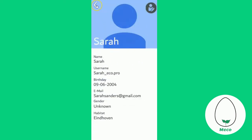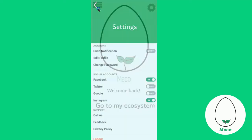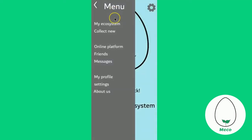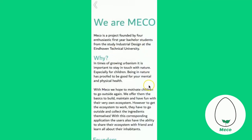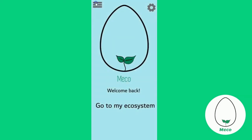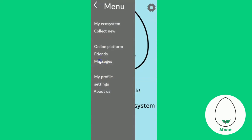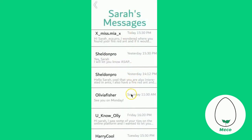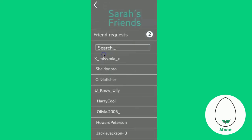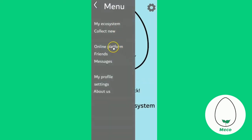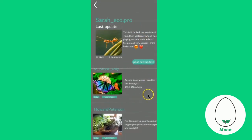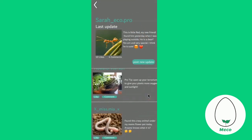On the home page, you can also go to your menu where you can learn more about us, the Miko group, as well as our project and vision. From your menu, you can also access your profile and settings page again. You also have access to your messages with friends that are connected to the Miko ecosystem. You can keep track of who your friends are and accept new ones through your friends page, and you can access your online platform where everyone shares their ecosystems and where you can like and comment on your friends' updates.